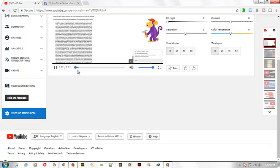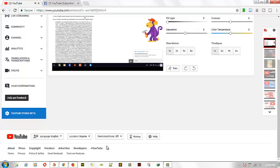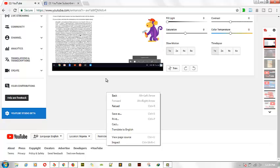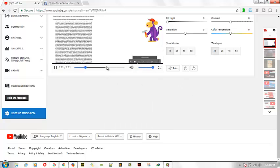YouTube is getting a lot of views and a lot of activity on the website, so it's having an internal server error. In case you are getting this issue and you're surprised — you are getting an internal server error because it's actually from YouTube. Don't think it's a network issue from your device, because when you get this it's probably because there are a lot of people on the site.